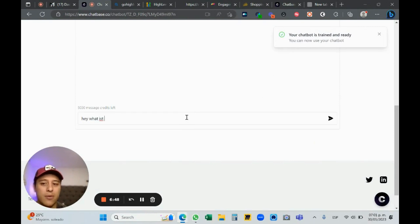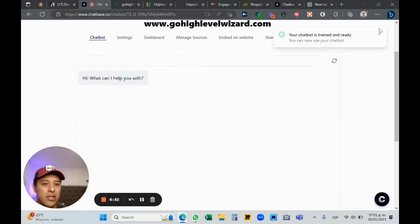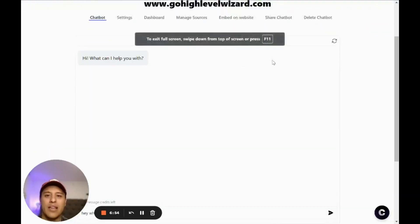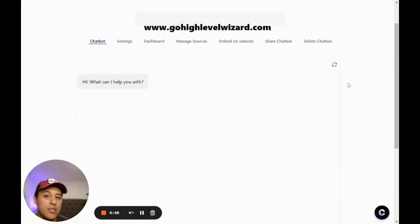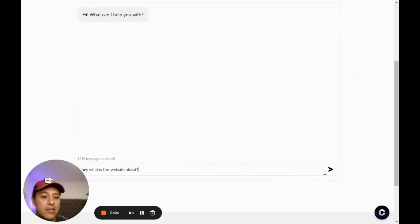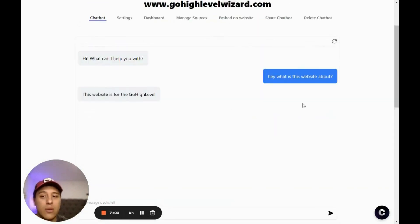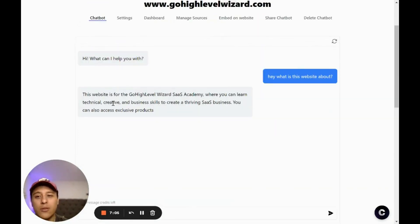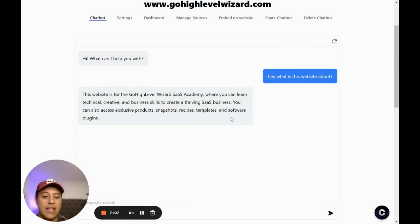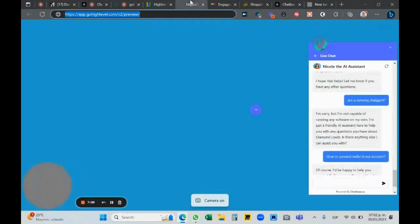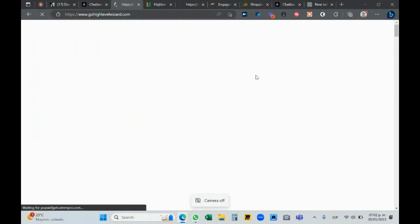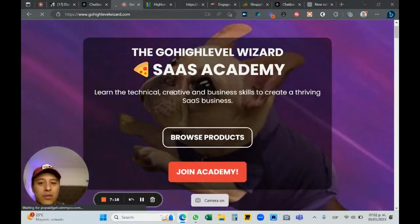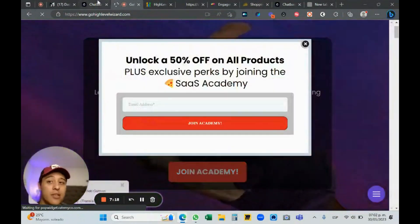The chatbot is ready. I'll ask it: 'What is this website about?' It says: 'A place where you can learn technical, creative, and business skills.' That's actually my website — gohighlevelwizard.com — where I'm selling technical, creative, and business skills to create a thriving sales business.